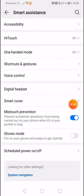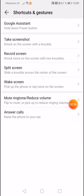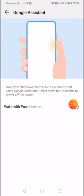After that, you need to click on Shortcut and Gestures. And then you need to click on the first option on top, Google Assistance, so we'll click on that.